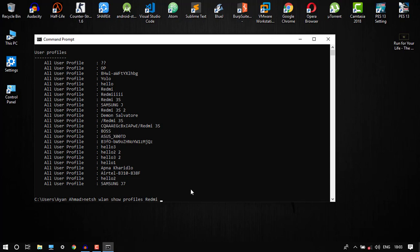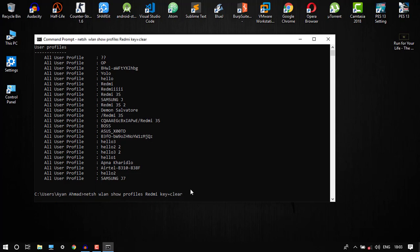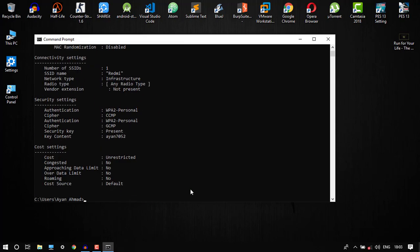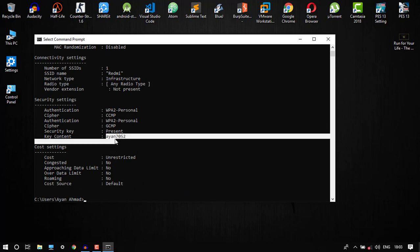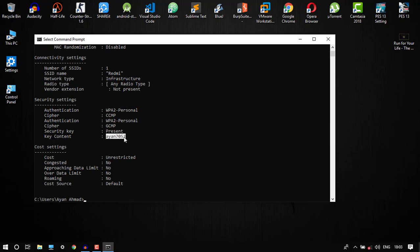And then type key equals clear. So as you can see, here is my password. And then I will show you another example.